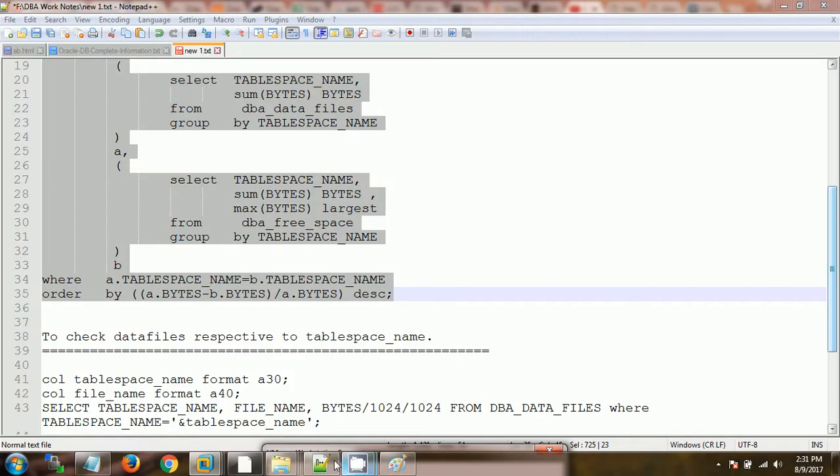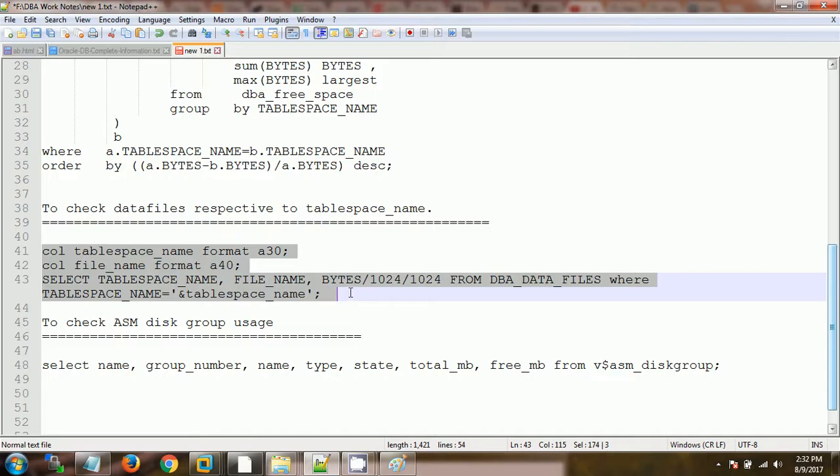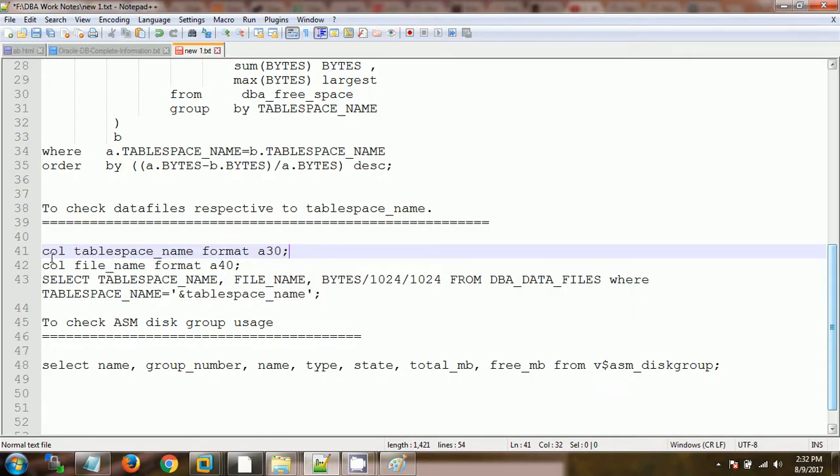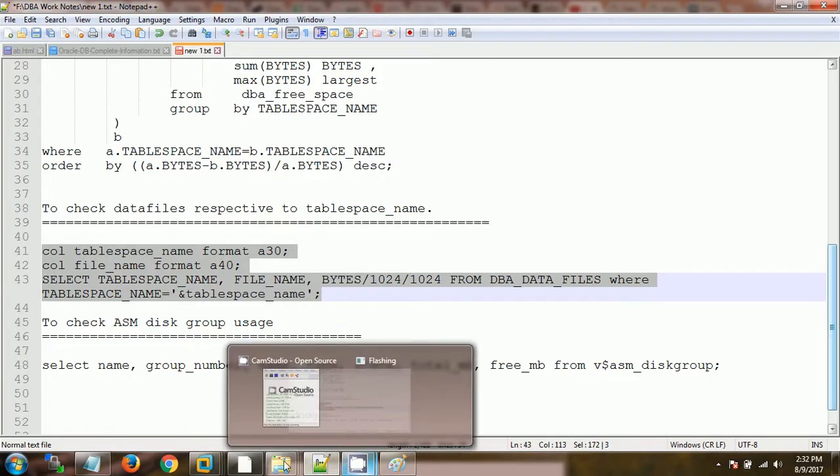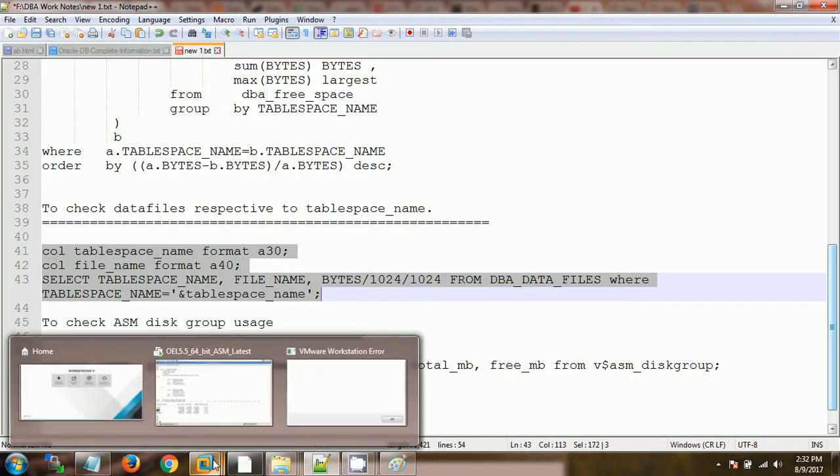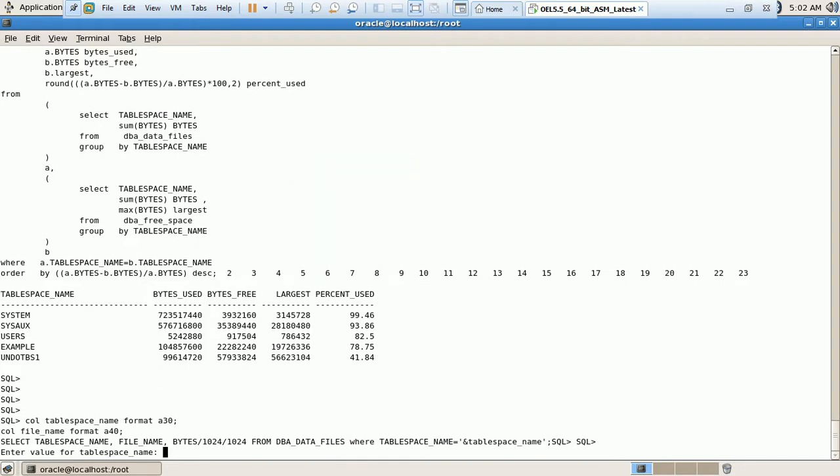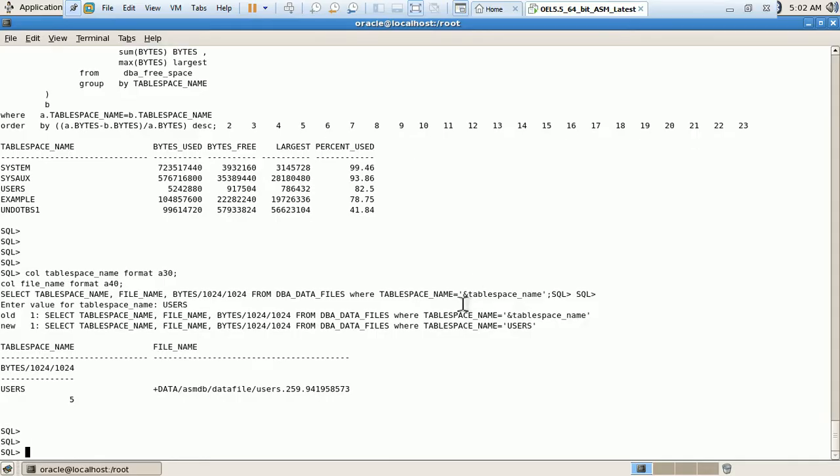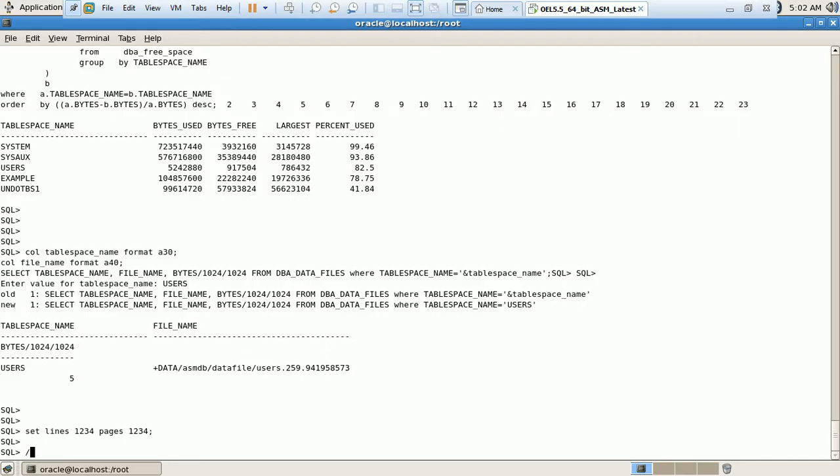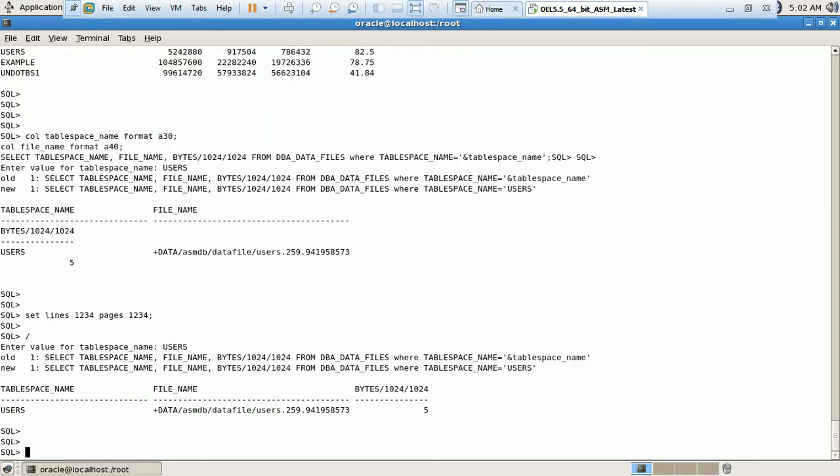So we have the query which will check name for users tablespace. This one current percentage used is 82 percent. Let me make it in a proper format. Okay, so we have one tablespace named users. Inside the user tablespace we have one data file of size 5 MB.